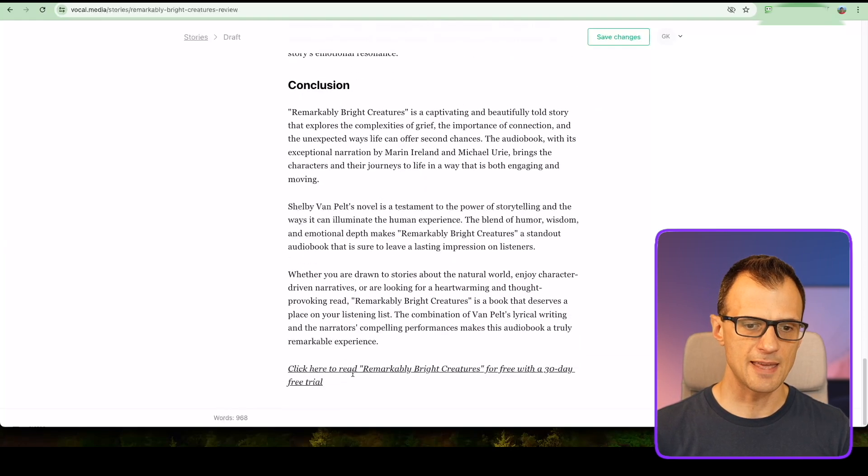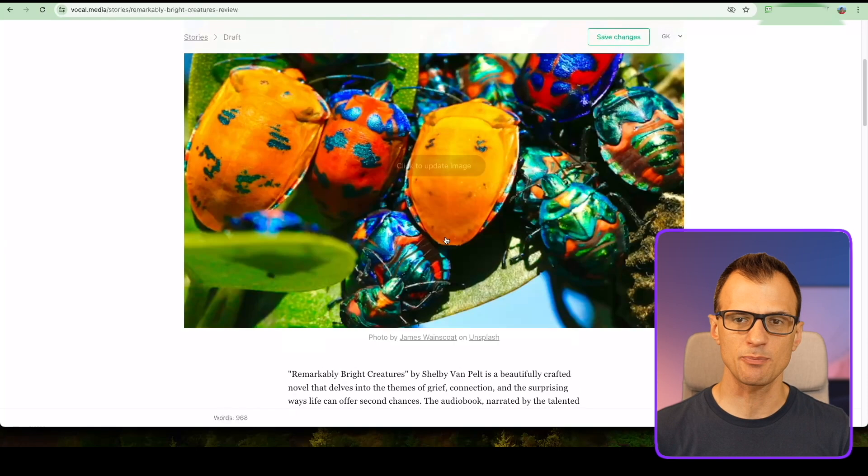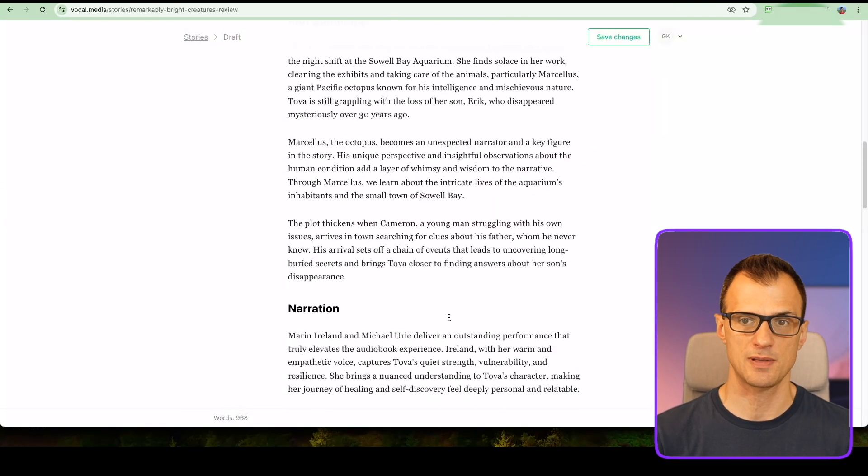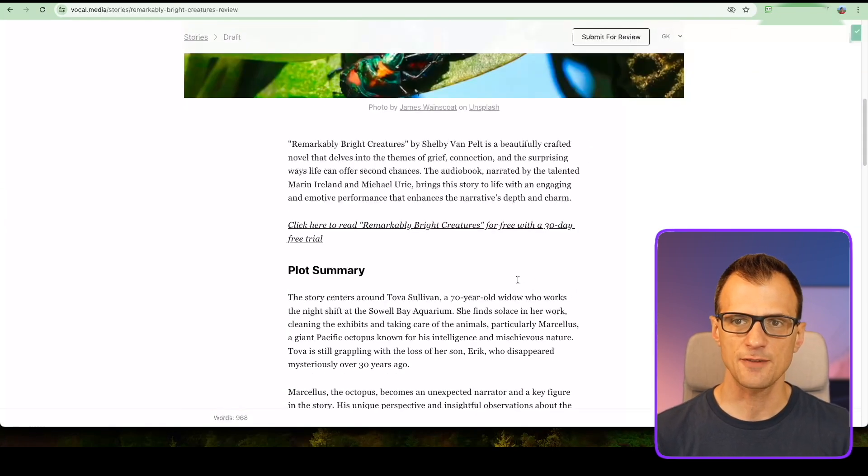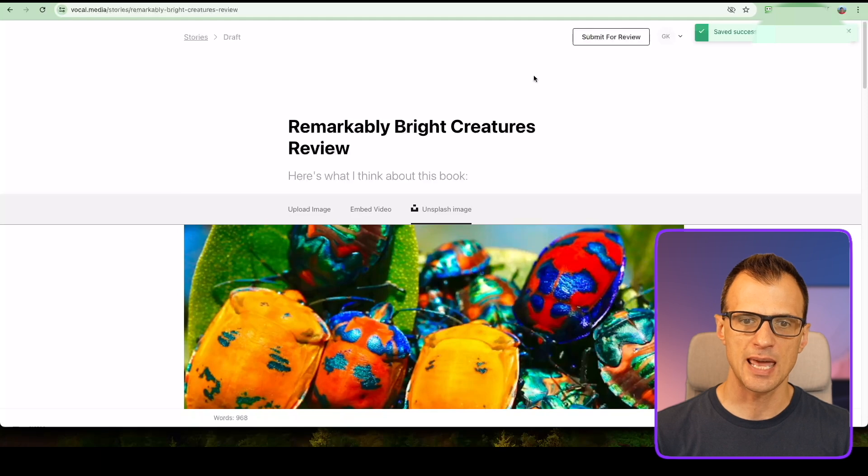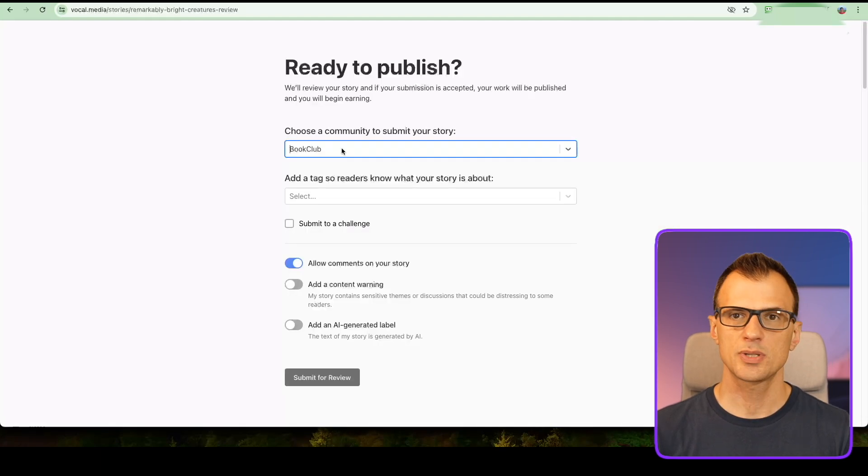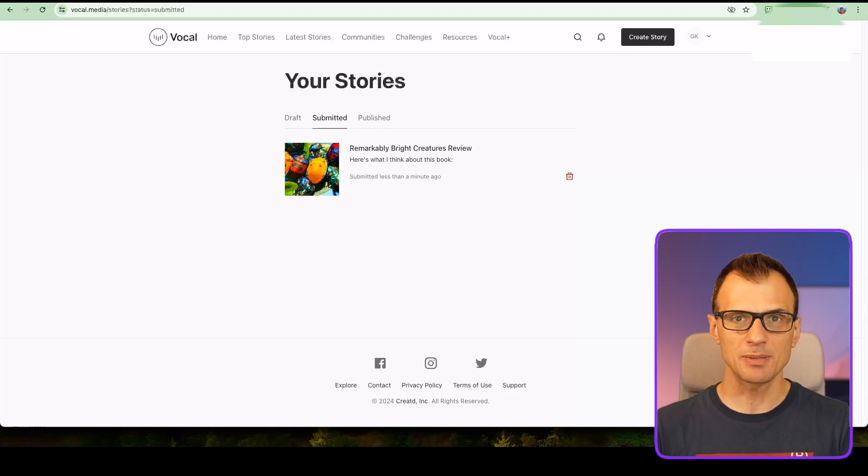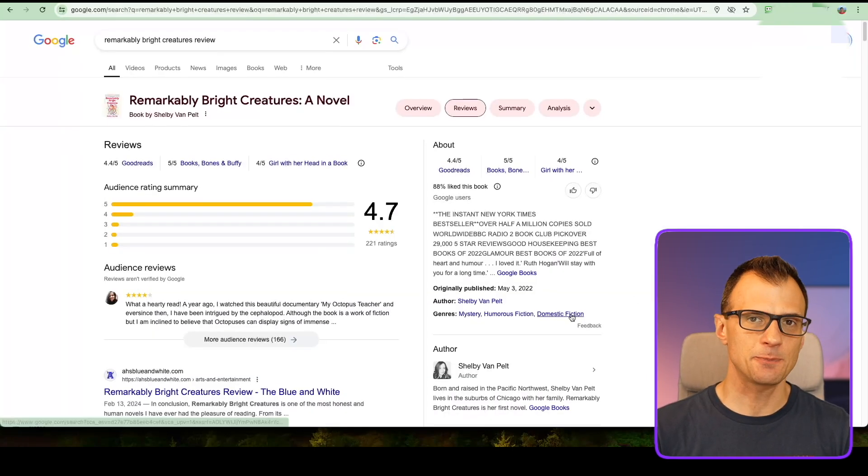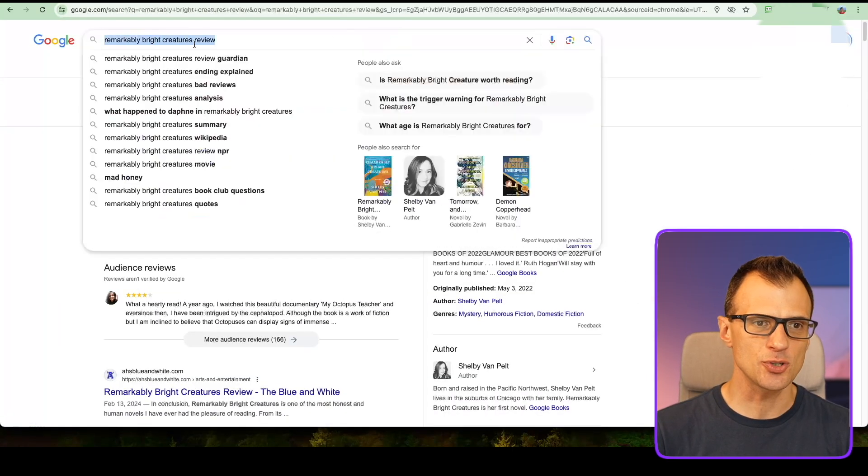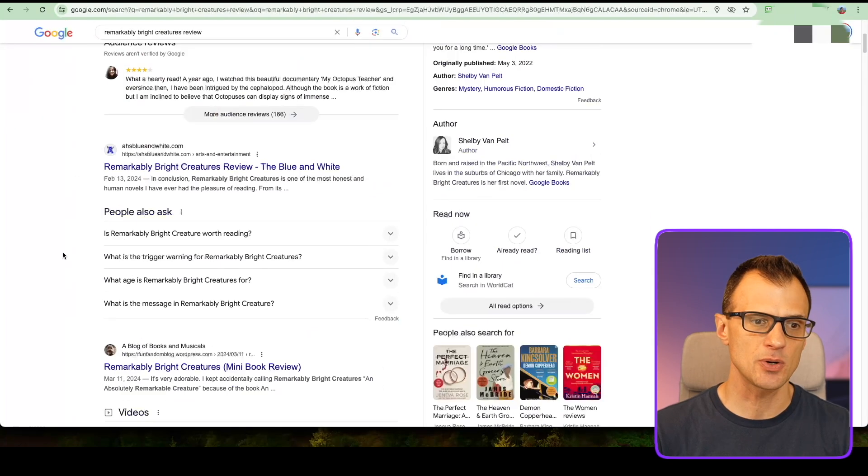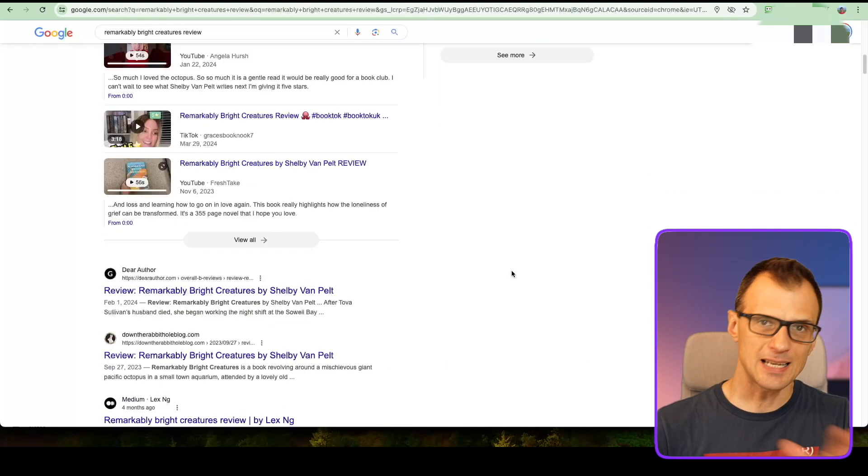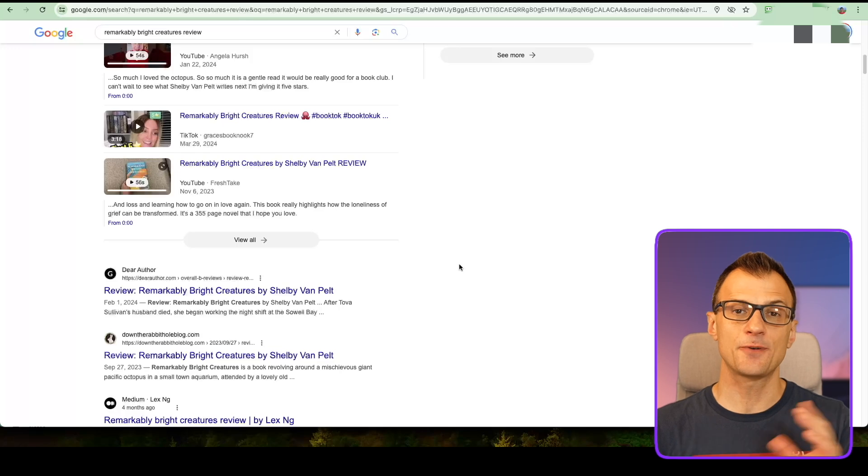I've now got it in four places: here, then a few paragraphs down, a few more paragraphs down, and then at the very end. Anyone who's going to read my review has now got a chance to click on the link. Let's click save changes. From here you can now submit this for review. Choose a community—it'll be book club—and go ahead and publish this. Once it's submitted and published, it will take a few days to get picked up by Google, but then anyone who searches for Remarkably Bright Creatures review will have a high chance of finding your review, clicking on it, and signing up for the Audible free trial via your link, and you will get paid that commission.